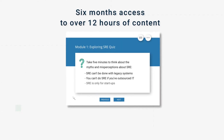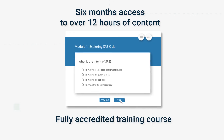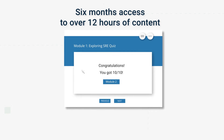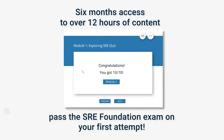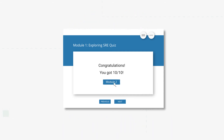Once you begin studying, you'll have access to over 12 hours worth of training content. By the end of this fully accredited course, you'll be prepared to sit and pass the SRE Foundation exam on your first attempt.